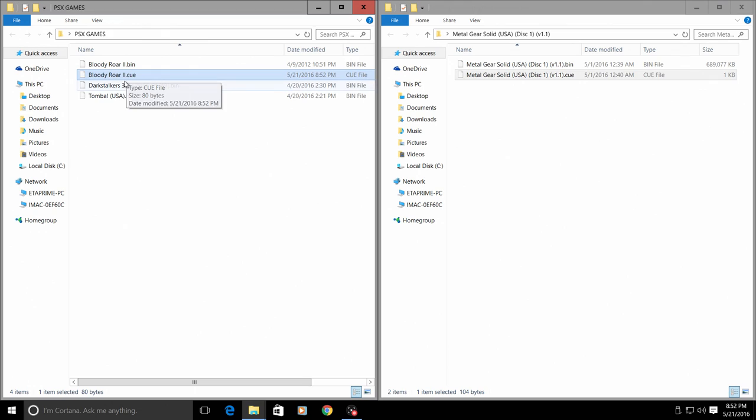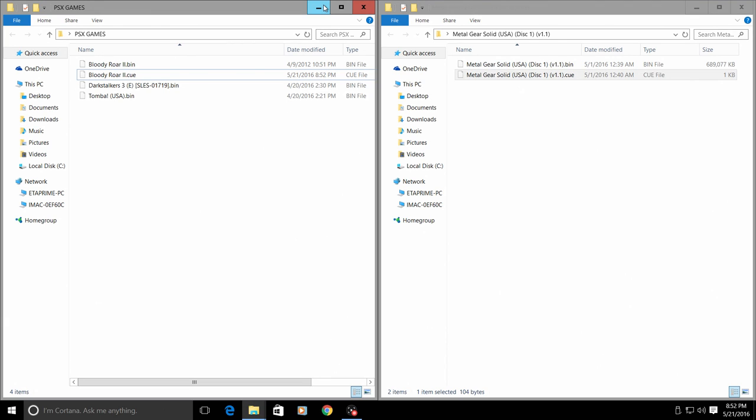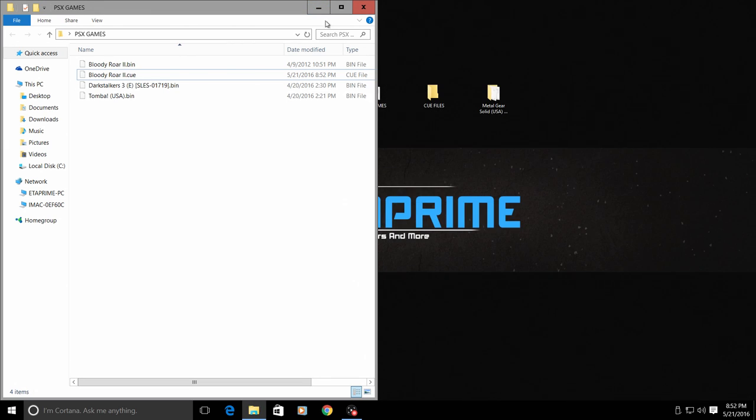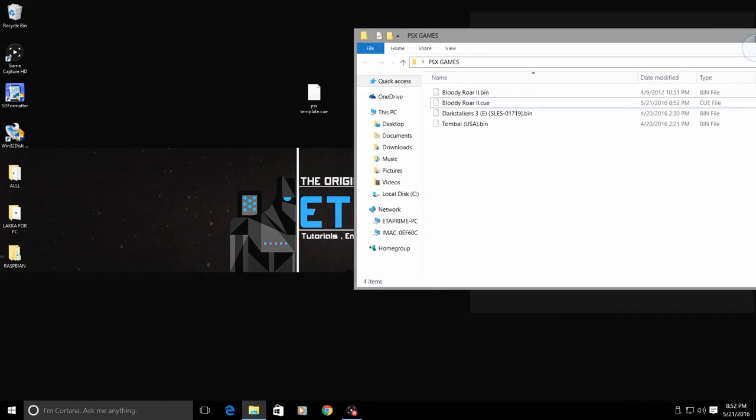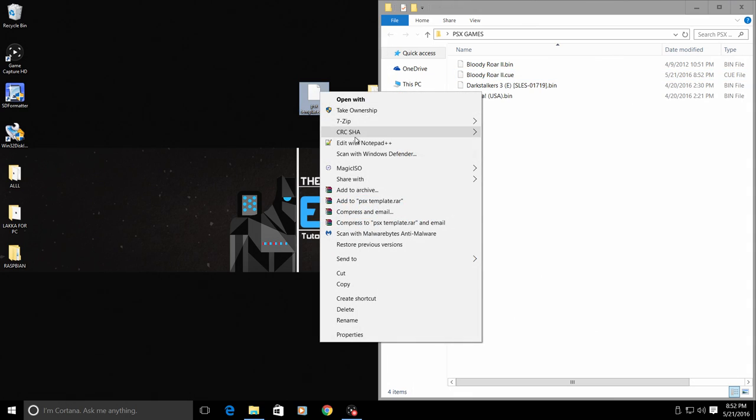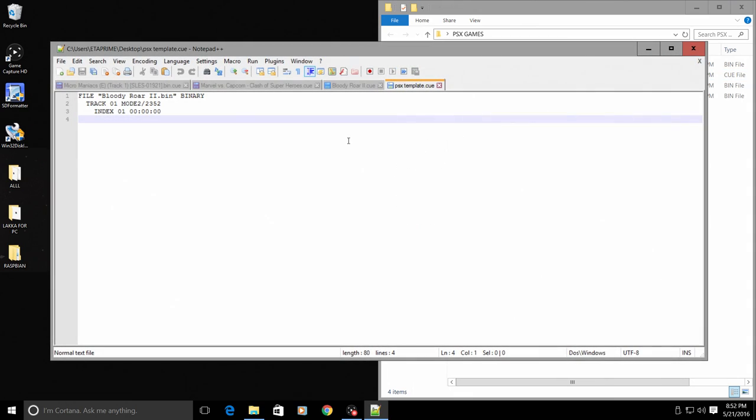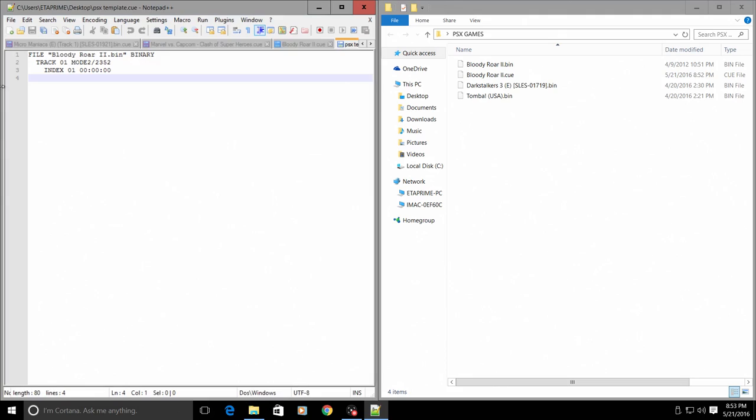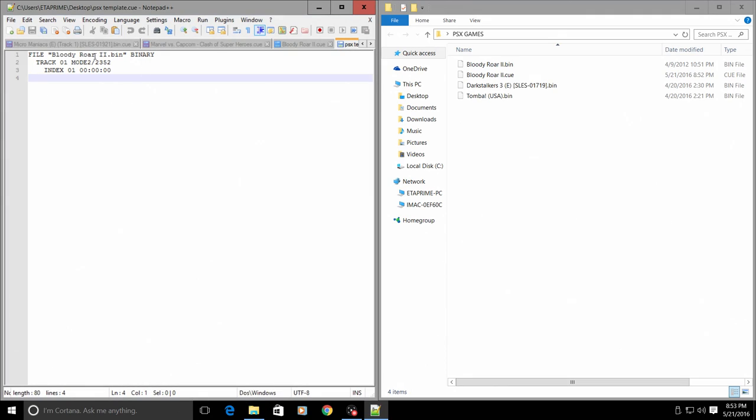Now we have a CUE file for Bloody Roar 2. It's very simple. If you want to create one in a text editor you can do so. The CUE file needs to look like this, but in here needs to be the correct name of the bin file.